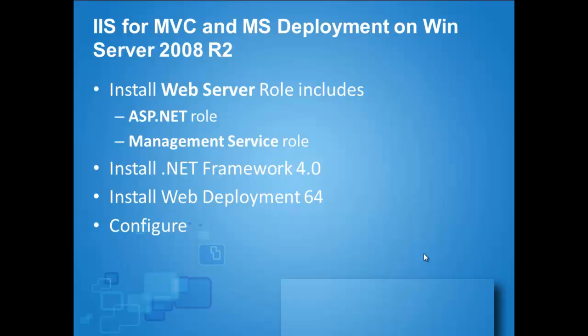Install .NET Framework 4 and install Web Deploy 64-bit, of course, if you are working in 64-bit Windows Server. This is integrated with the Management Service role and then start the configuration.